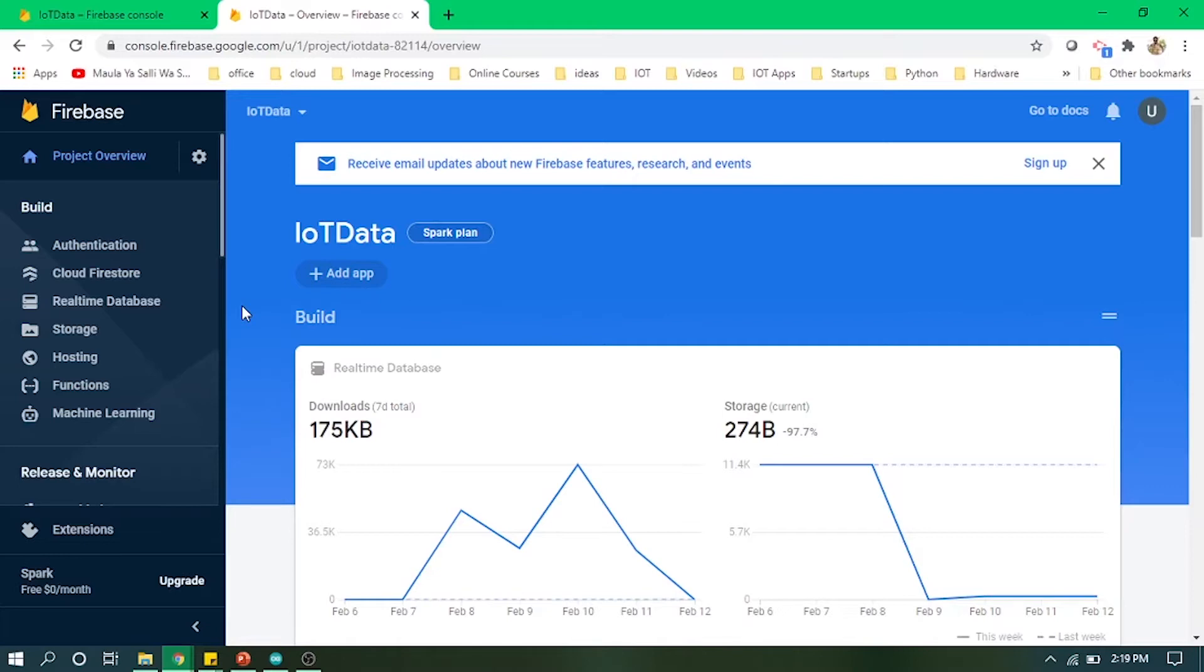From ESP8266, and then after getting the data on Raspberry Pi, I will send that data to Firebase real-time database.